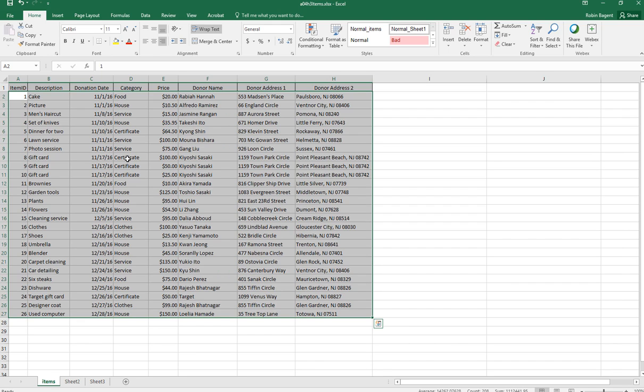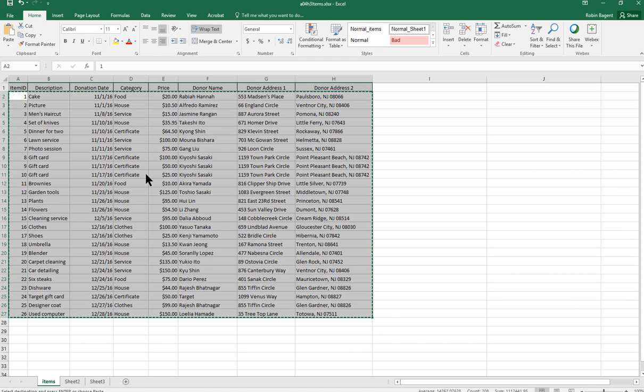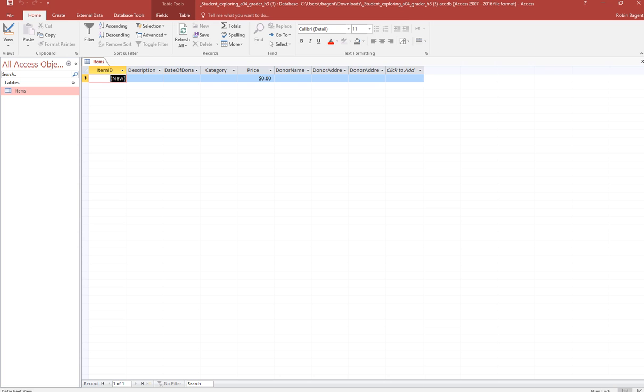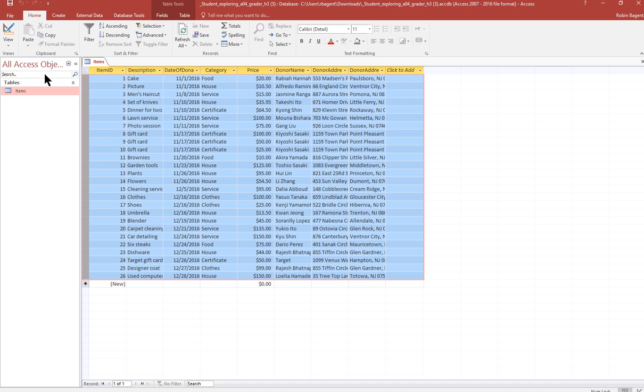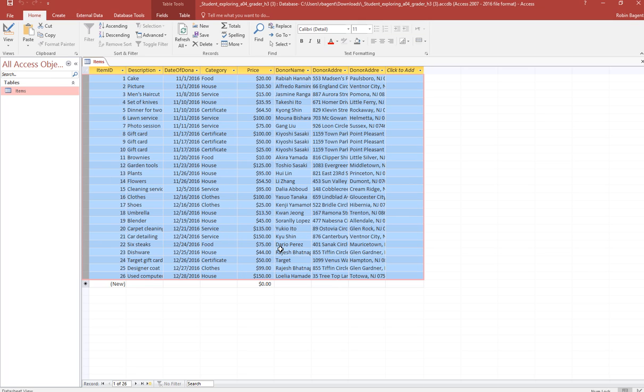Right click and copy. So it should look like that. Then I'm going to come back into Access and I'm going to click on the down arrow for paste and click paste append. And then it will paste those in.